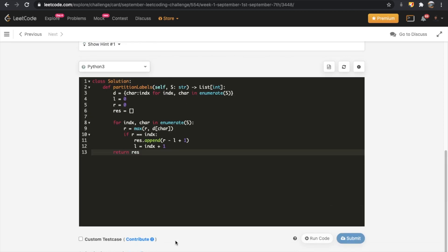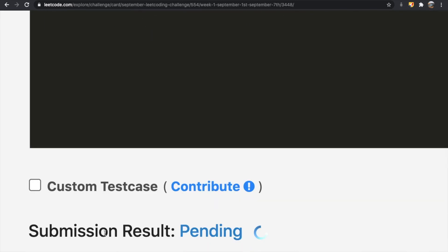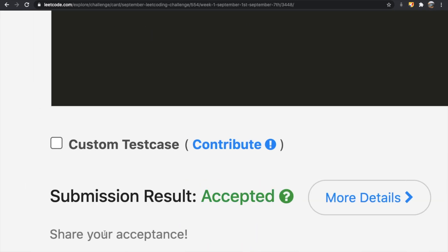Let's submit our solution. As you can see, our submission did get accepted. Thanks a lot for watching guys — do let me know if you have any suggestions or questions, and don't forget to like and subscribe if the video helped you. Thank you, bye.